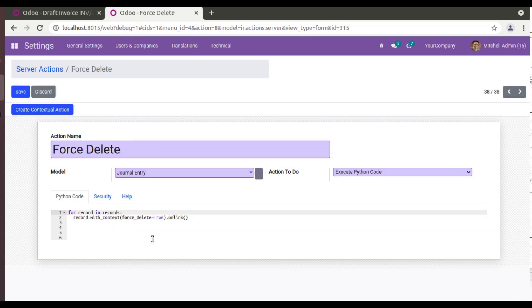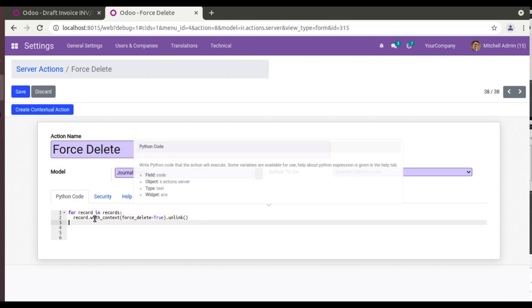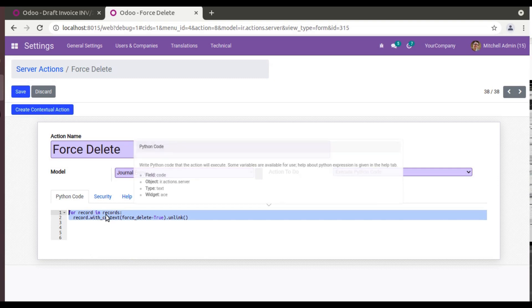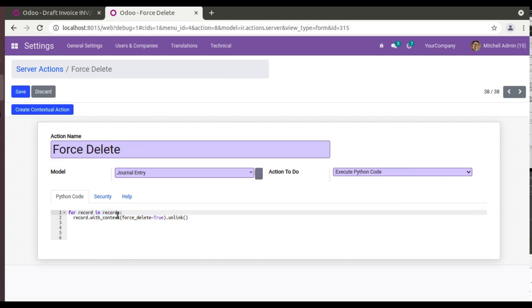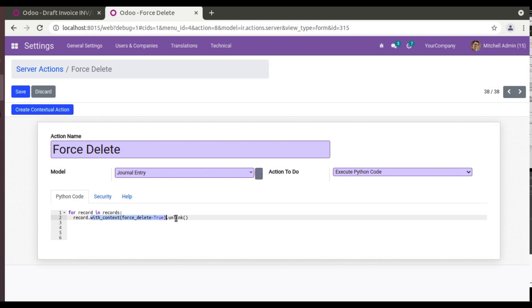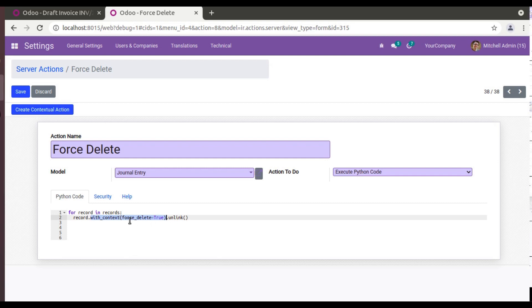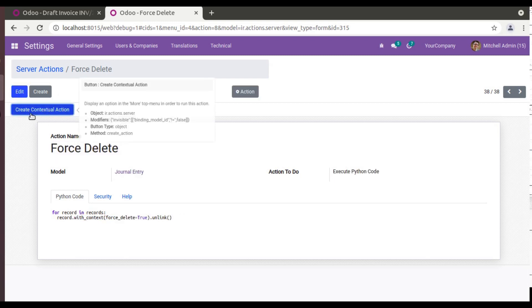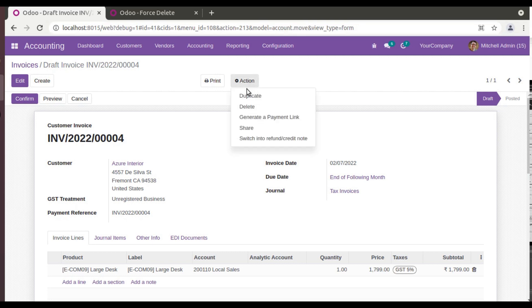Let me complete this. Inside the context you have to pass force_delete. That is, we are forcefully deleting intentionally. So what I have done, I have saved this. So I have written a couple of lines here: for record in records, so I am iterating one by one, and inside the context you have to pass force_delete. That is, I am telling I am intentionally deleting this: force_delete=True.unlink. Unlink is the delete function. By passing force_delete in the context, what you have to do is click Create Contextual Action.